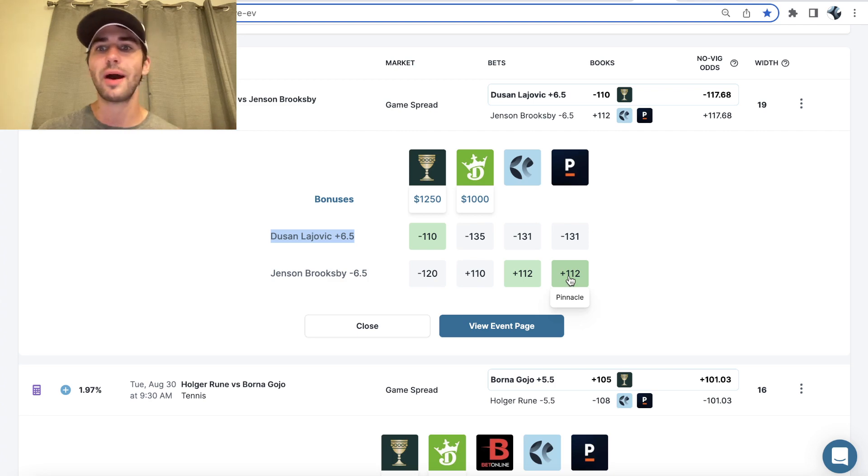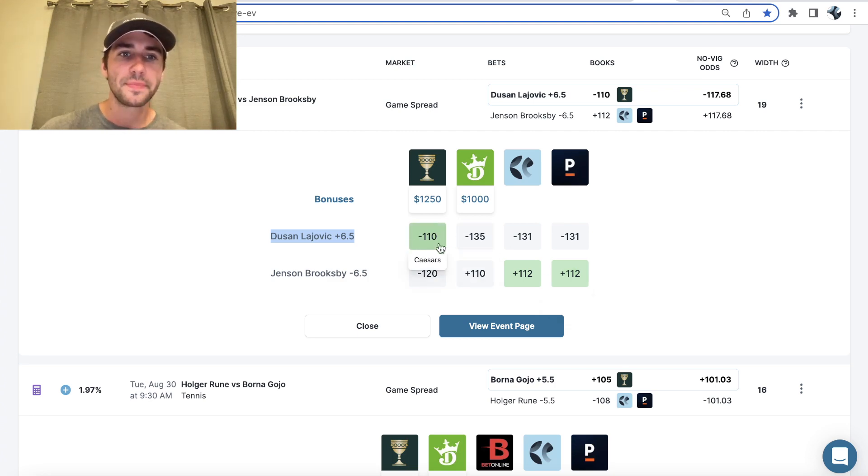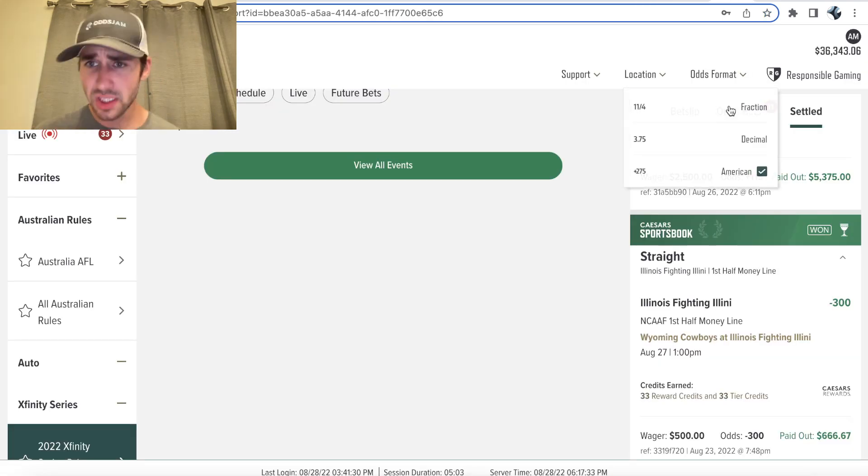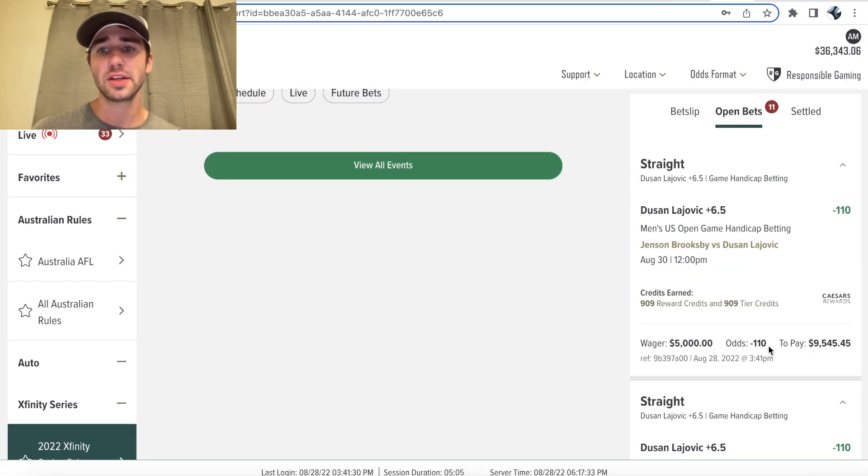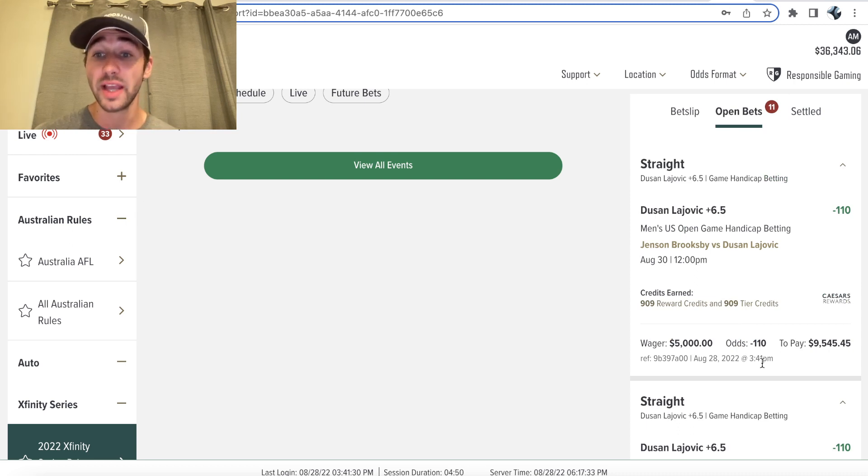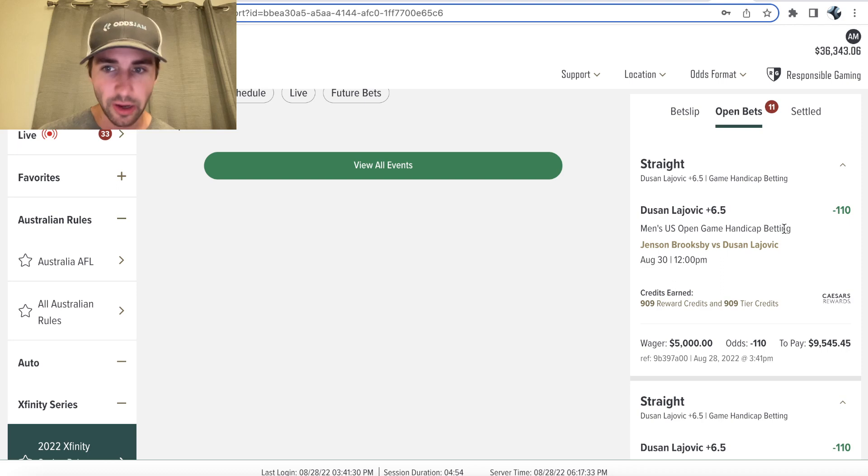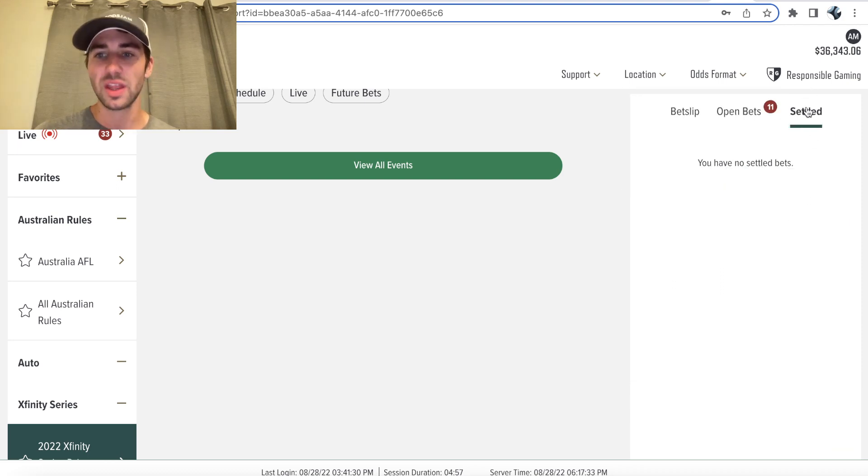So if you want to learn about arbitrage, I'll include a video in the end screen. But long story short, this minus 110 is ridiculous value. So I went ahead, I locked it in, as you can see right here. So hopefully it's been around for a while. Hopefully you're able to get in on it and tail this sharp US Open bet with me.